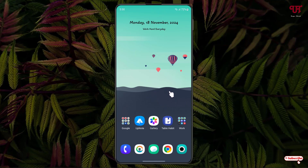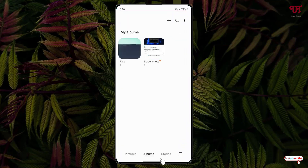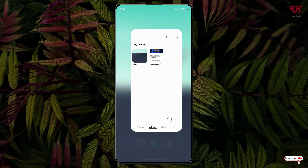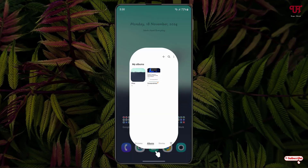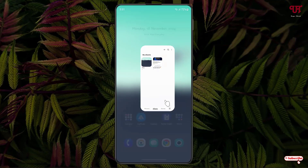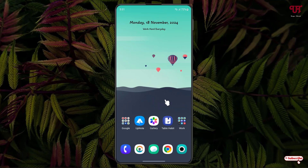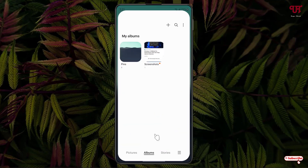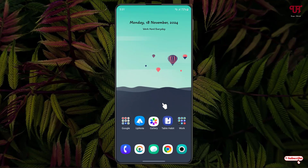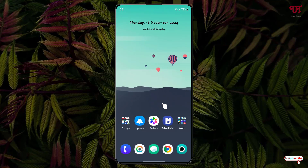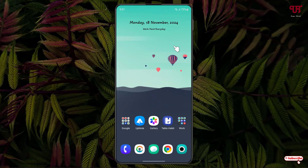First, let me open one application — the gallery — so you can see the default animations right now. By default, we don't have the option to make this animation a slow motion, so here's what you need to do.